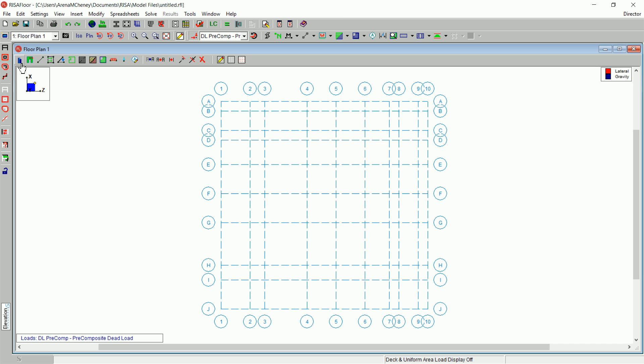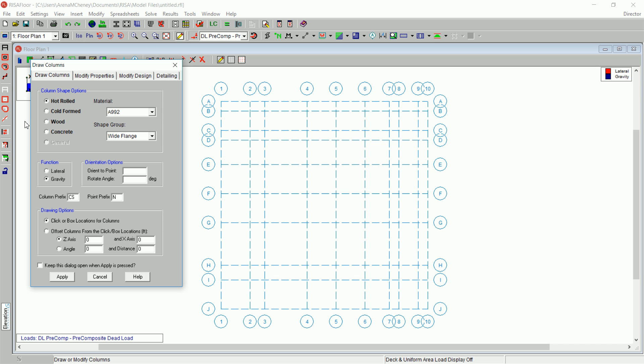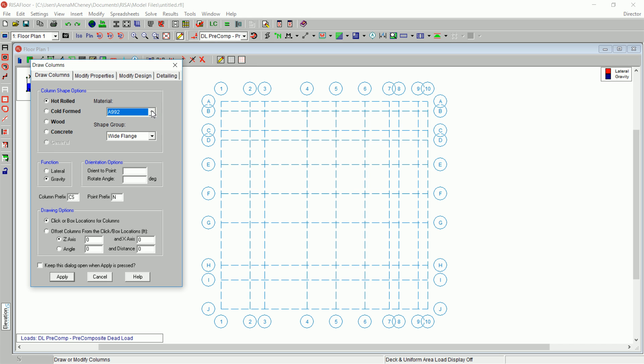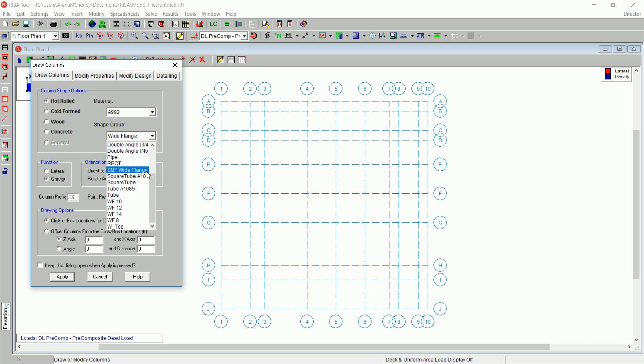On the drawing toolbar, click Draw or Modify Columns to view the Draw Columns dialog box. Choose Hot Roll. Under Material, select A992. Under Shape Group, select WF14.